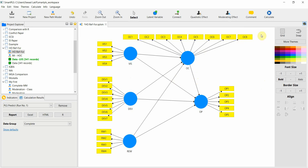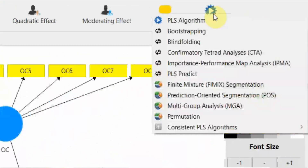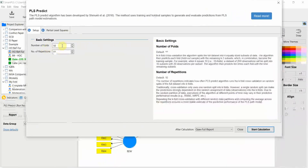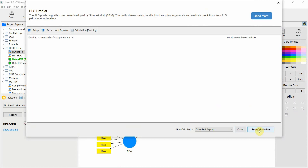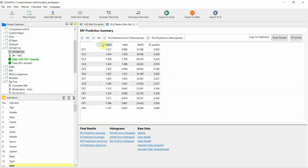I'm going to use PLS predict to check the predictive power of this model. Let's go to Calculate PLS Predict — number of folds: 10, number of repetitions: 10. We have already looked into partial least squares path modeling. Start, and here are our results: PLS and LM.